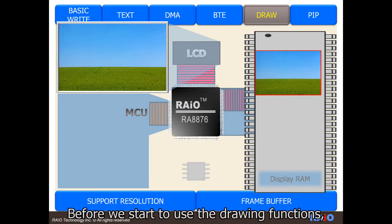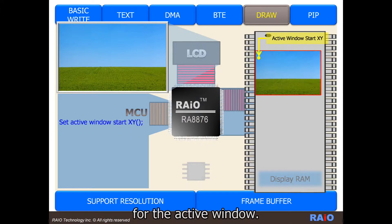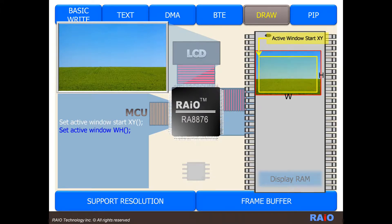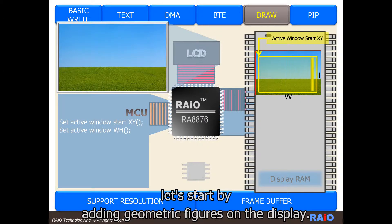Before we start to use the drawing functions, we have to set up the location and the size for the active window. Next, let's start by adding geometric figures on the display.